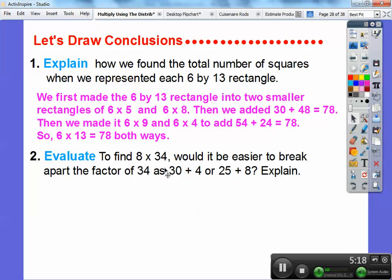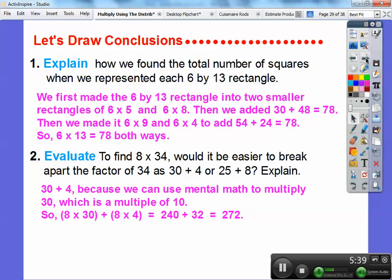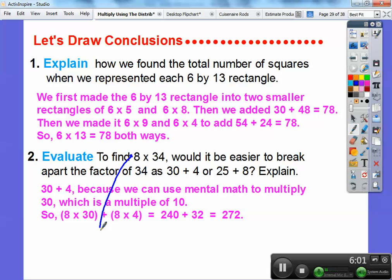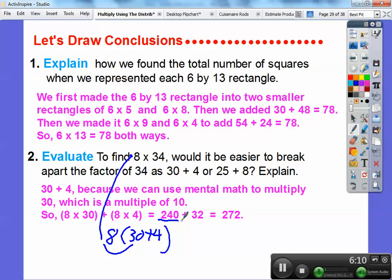What I like doing is this little trick: if I can multiply by a power of 10, that is the ticket. To find 8 times 34, would it be easier to break up 34 as 30 plus 4, or 25 plus 8, or any other sum? I would choose 30 plus 4 because I can do mental math by multiplying by 30. 8 times 3 is 24, so 8 times 30 is 240. Then 8 times 34 is the same as 8 times (30 plus 4) — distribute the 8 to get 8 times 30 equals 240, plus 8 times 4 equals 32. Add those together and you get 272.